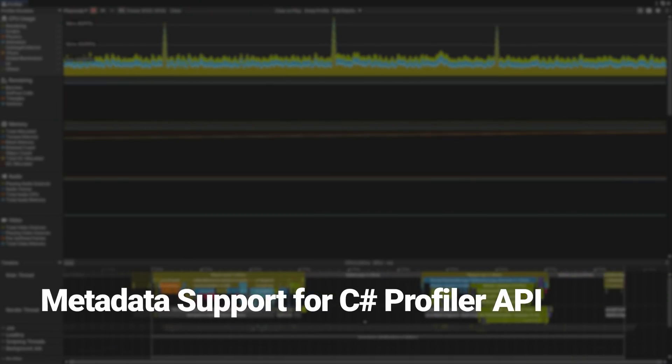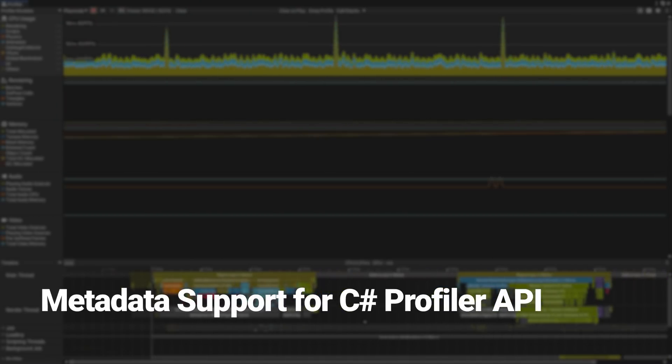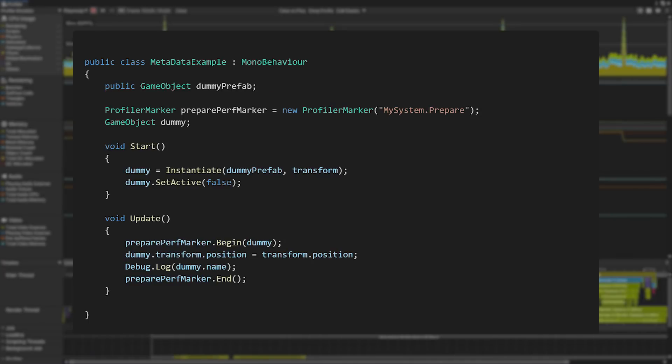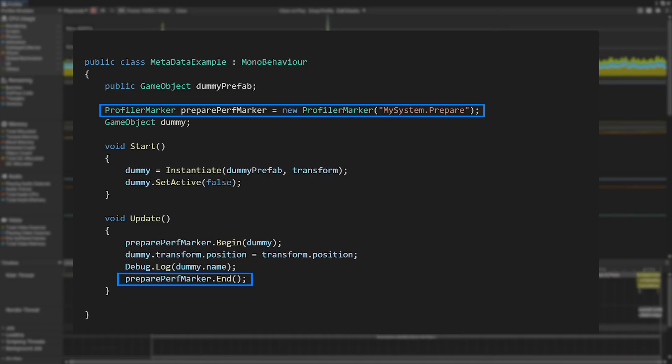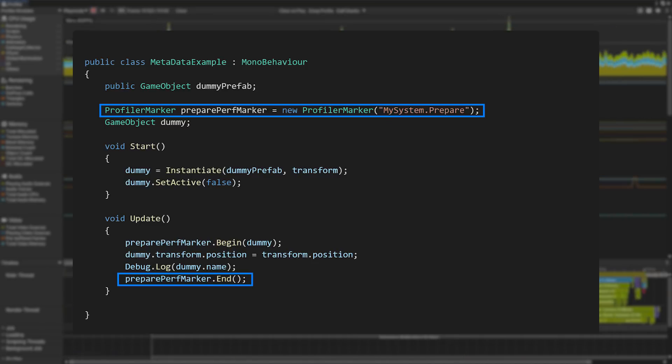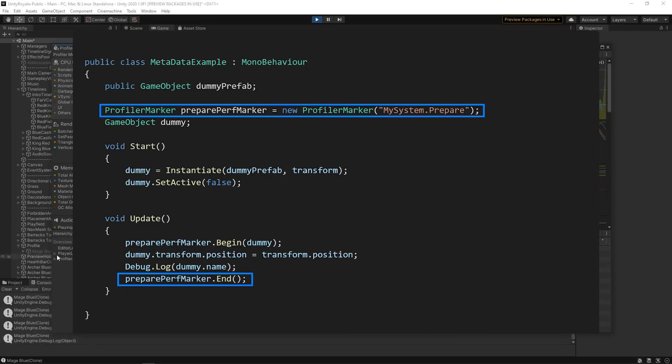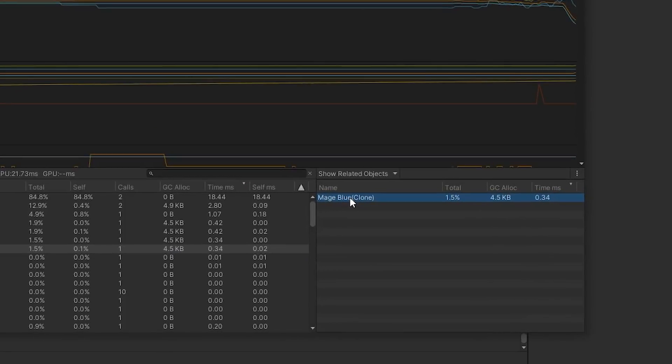Metadata support for the C# Profiler API allows you to define which parameters you want to expose in the Profiler. This would be used to get more context about data in your application and give you a better understanding of what is affecting performance. When you analyze the performance, you can find your related objects in the Profiler hierarchy.